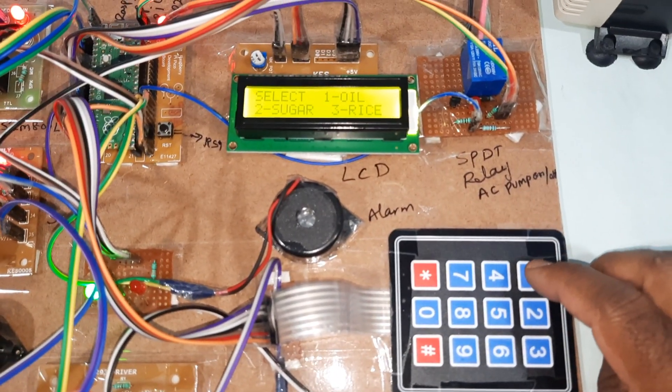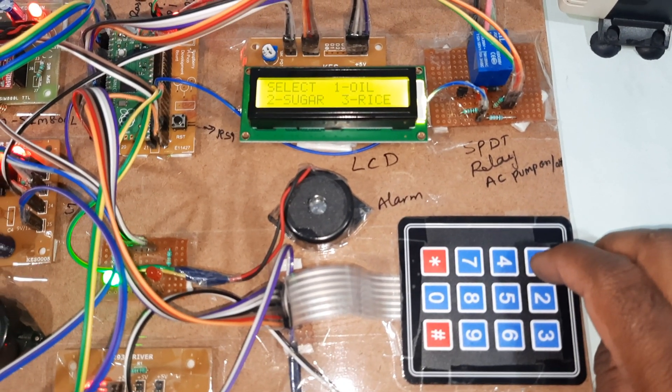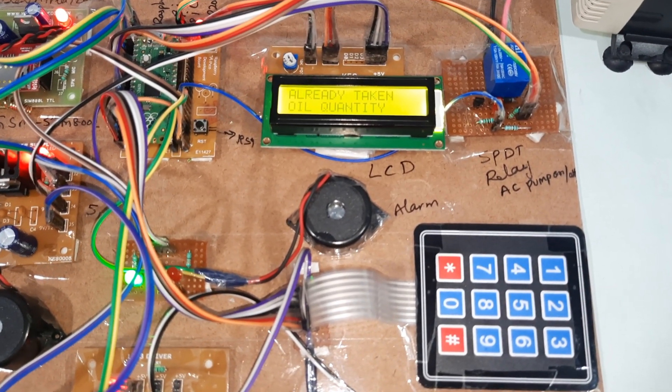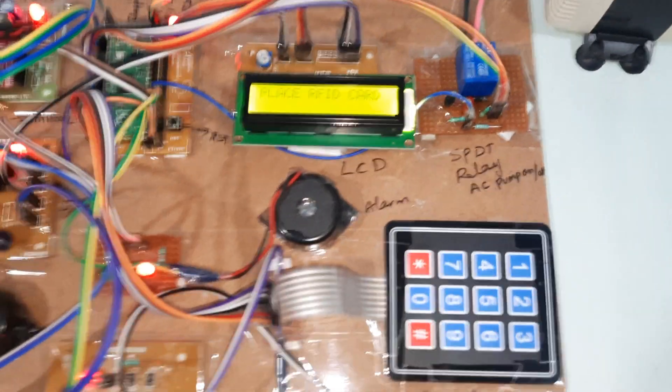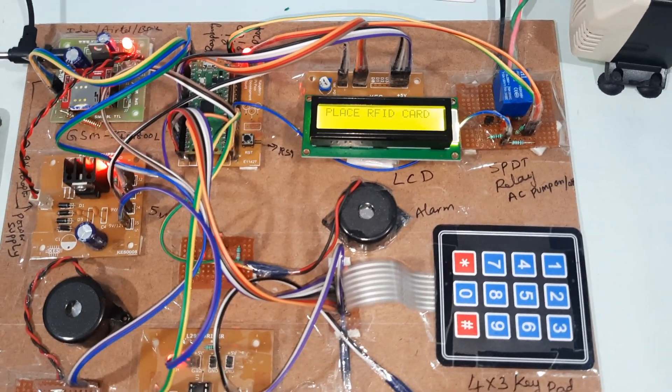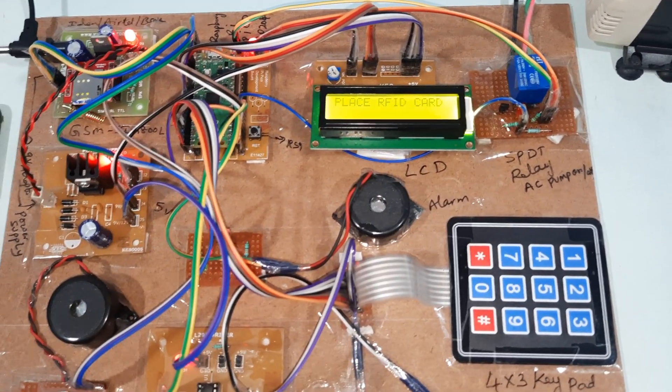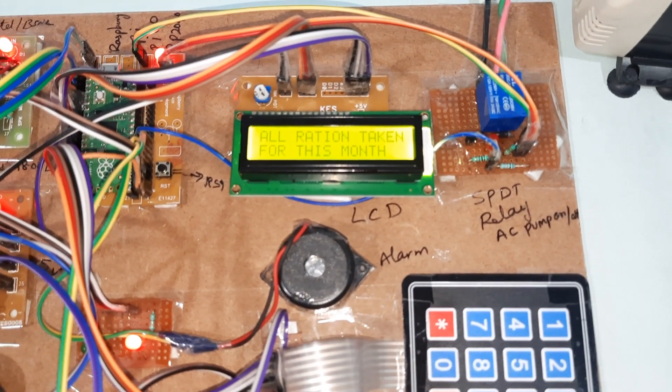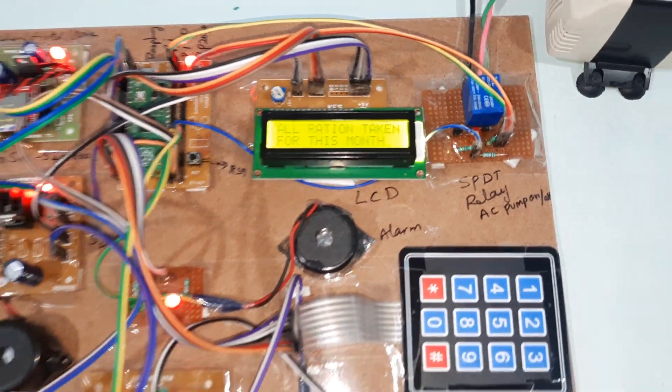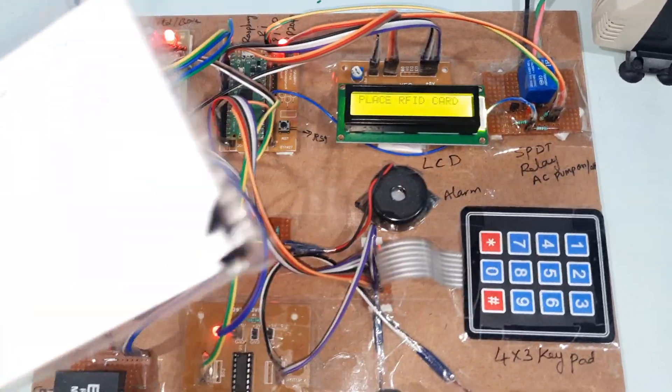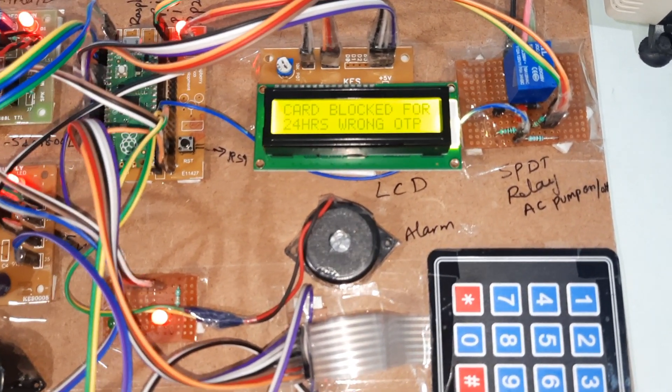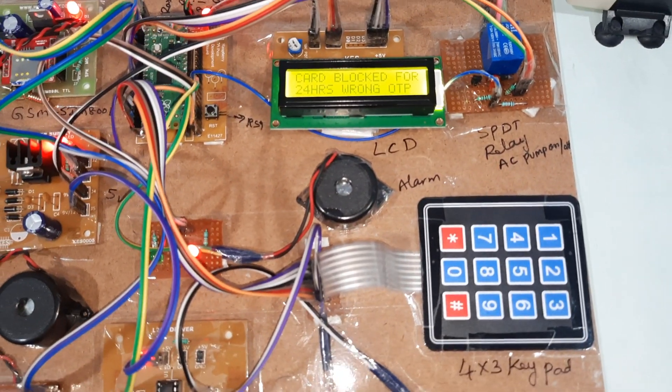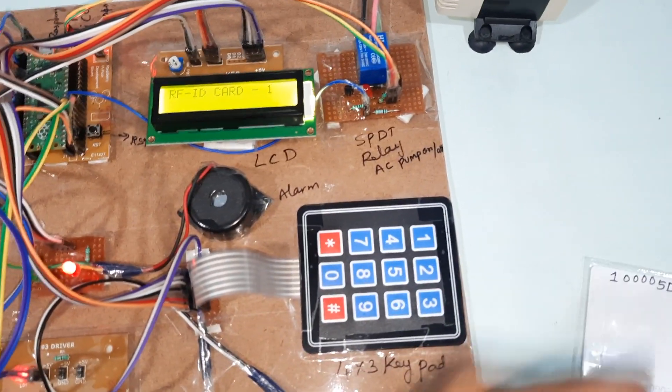Now I am going for the sugar or rice, we already taken both, but we will test one. Already taken. Now I am going for the same card to take the rice. RFID card one, already ration taken for this month. Card blocked for 24 hours. You already taken. Now we will go for the second card.